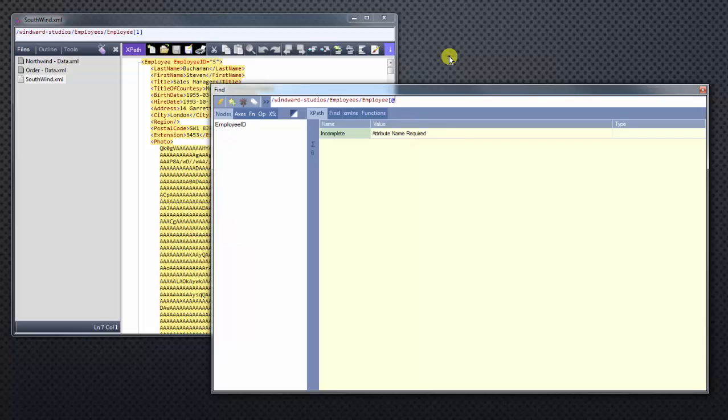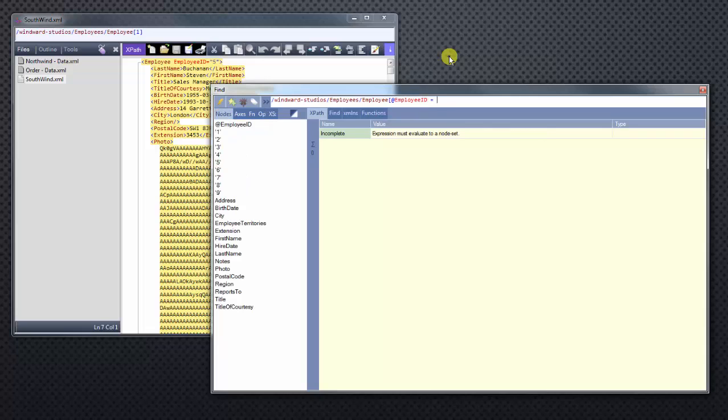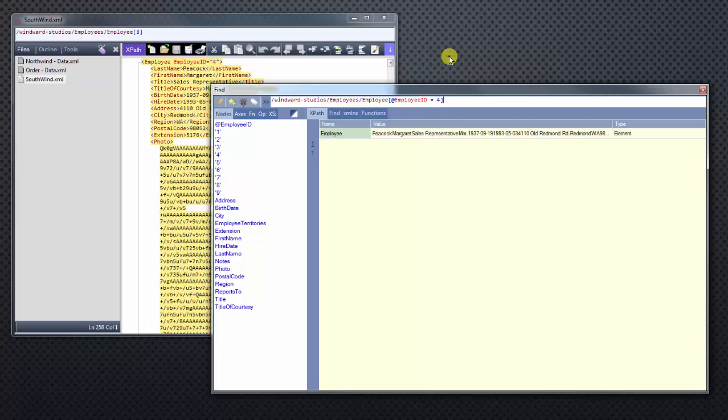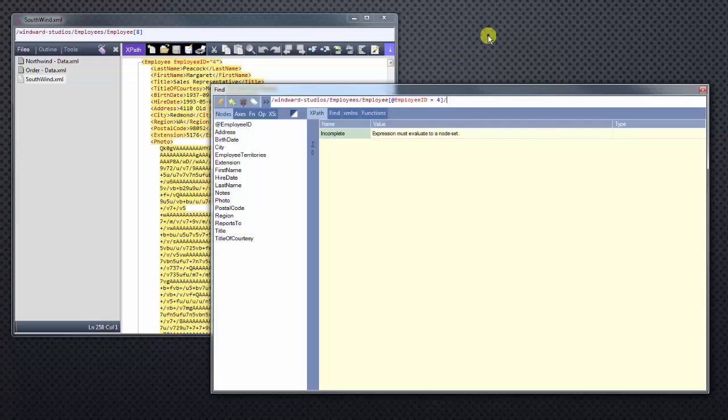We'll select employee ID equals four, close bracket. Now we have all the information for Margaret Peacock. What if we only want to look at Ms. Peacock's last name? We can actually drill down further, and we see Ms. Peacock's last name.